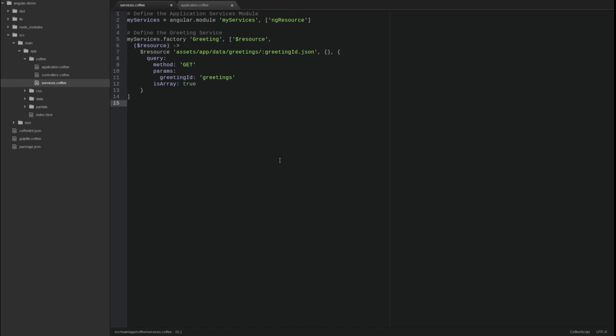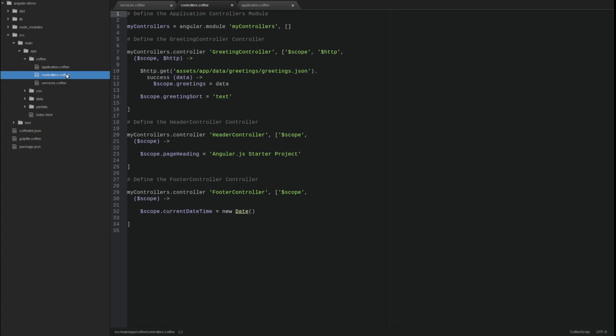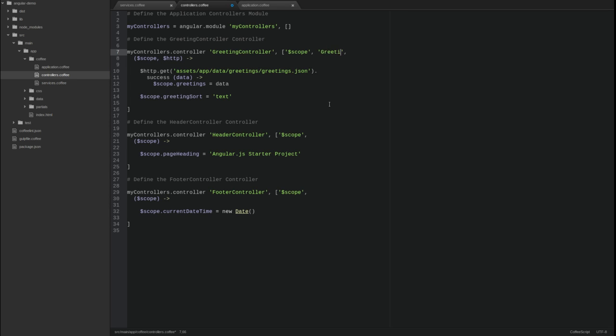Finally, let's replace the HTTP service in the greeting controller with the new greeting service. Open the controllers.coffee source file and find the greeting controller constructor function. Replace the HTTP service dependency with the greeting service.